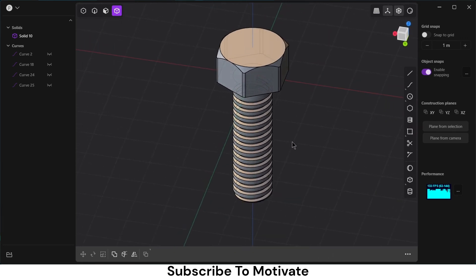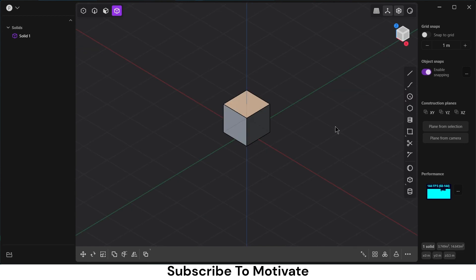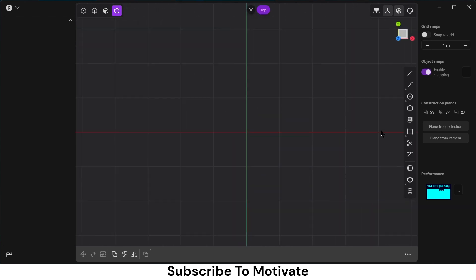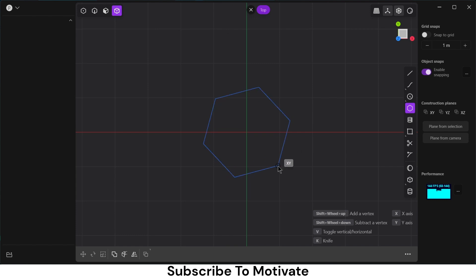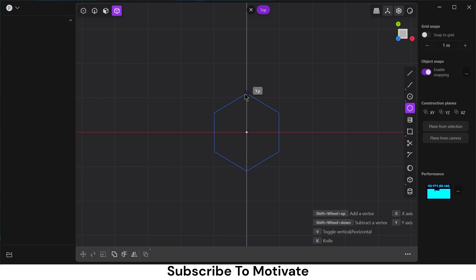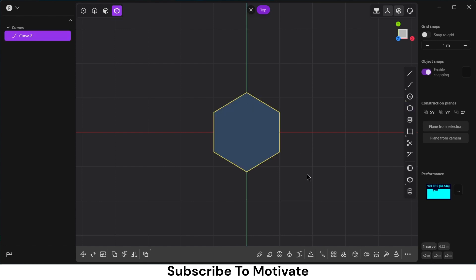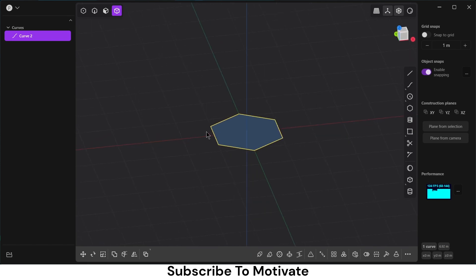Namaste guys, in this video we are going to learn how to make a bolt in Plasticity, so let's start. You can see the default view — press X to delete it, press 7 on numpad. Select a regular polygon for the shape. By pressing Shift and mouse wheel down you can increase the number of sides, so I think this much is fine for me.